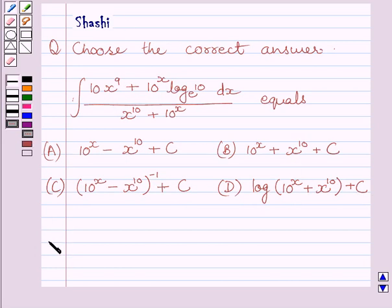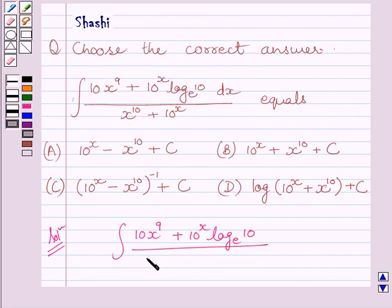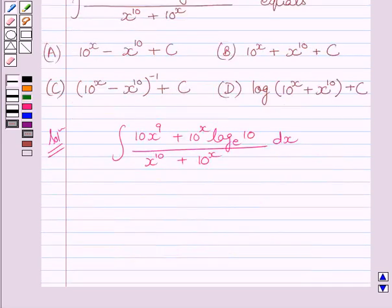Let us now start with the solution. We have to find the integral of 10 multiplied by x raised to the power 9, plus 10 raised to the power x log 10 to the base e, upon x raised to the power 10 plus 10 raised to the power x, dx. Clearly we can see the numerator is the derivative of the denominator.